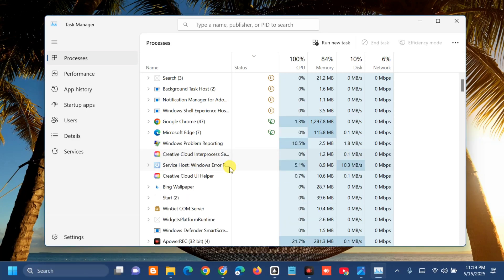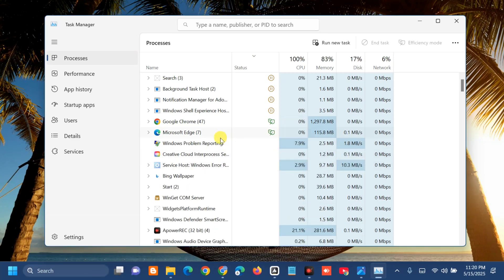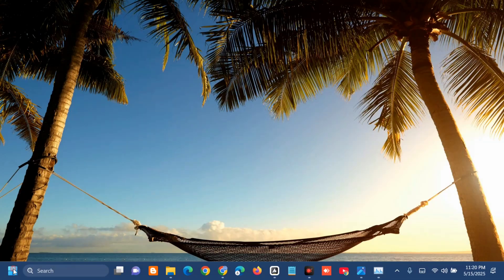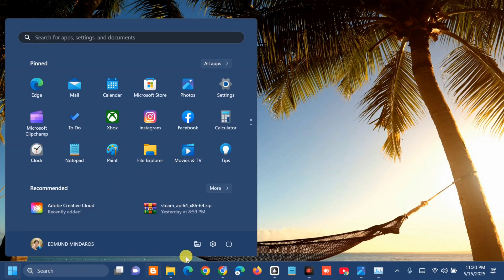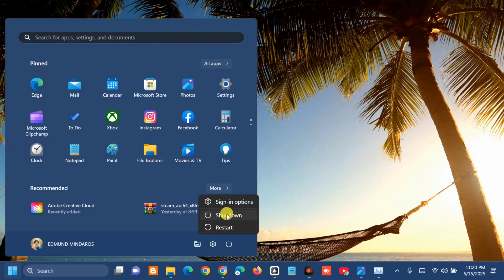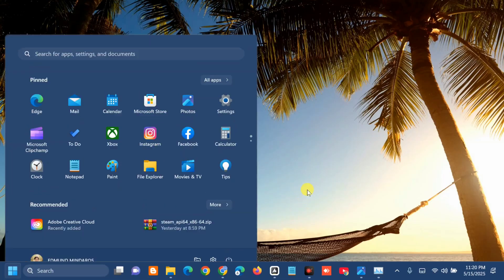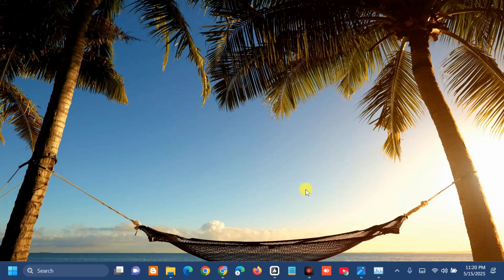After that, close the Task Manager, then go to the Start menu and restart your PC to fix this problem.